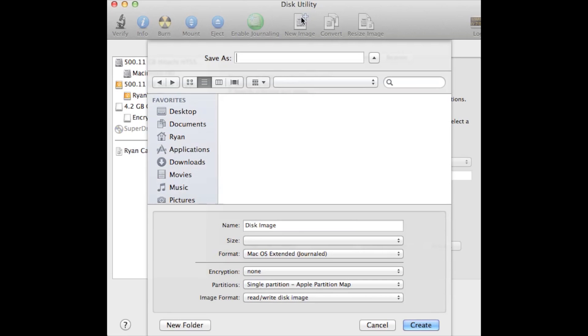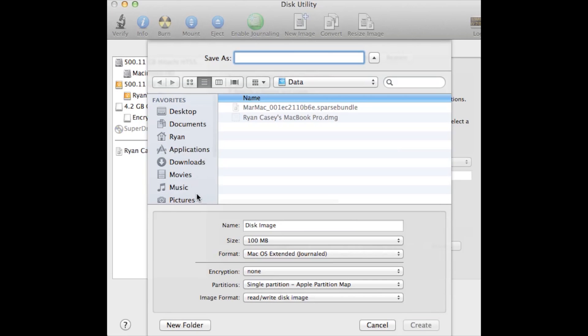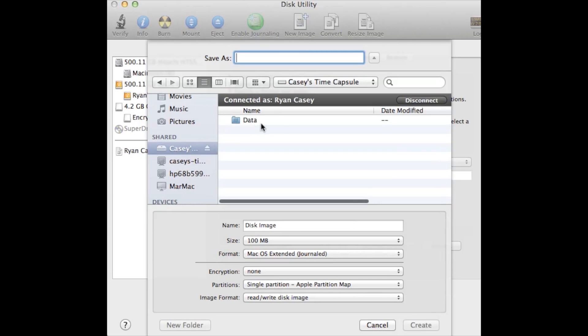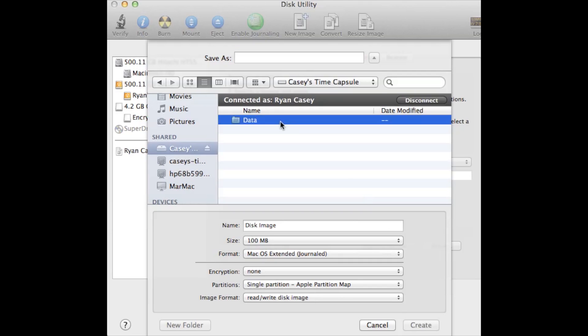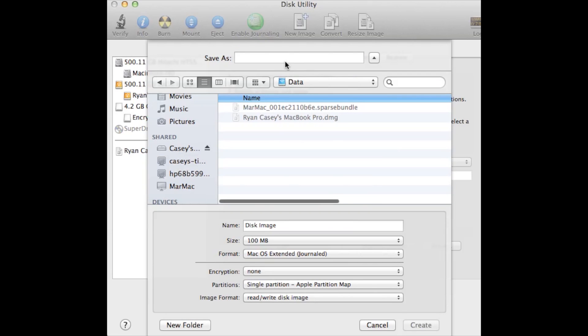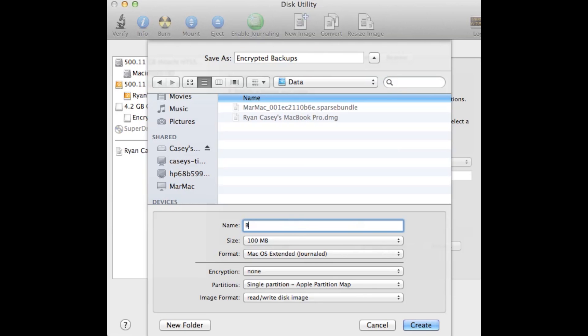All right, to encrypt your backups you're going to go to Disk Utility. You're going to create a new disk image, you're going to go to where you want it to be located, you're going to give it a name. For size, you're going to fill in whatever size total space you want to have available for backups.